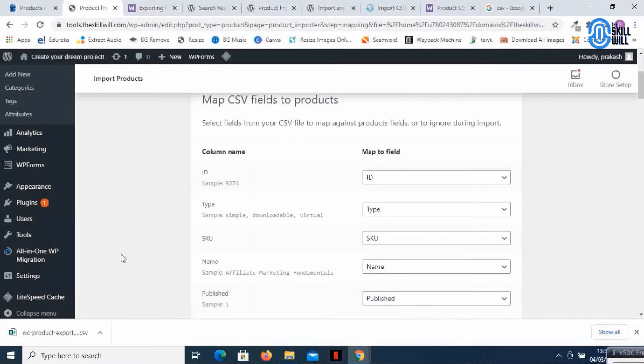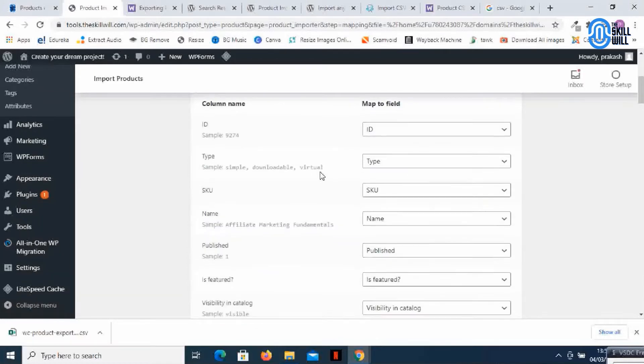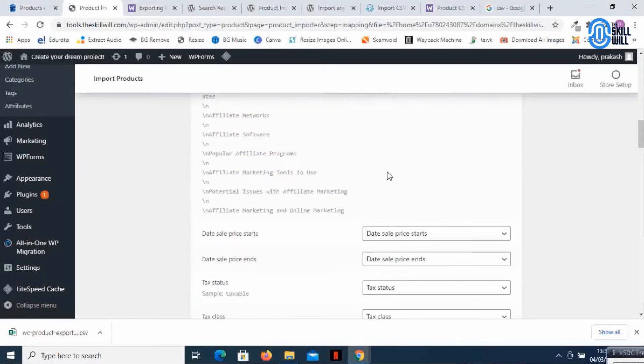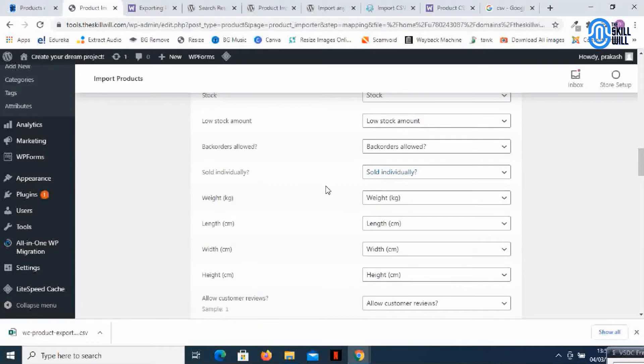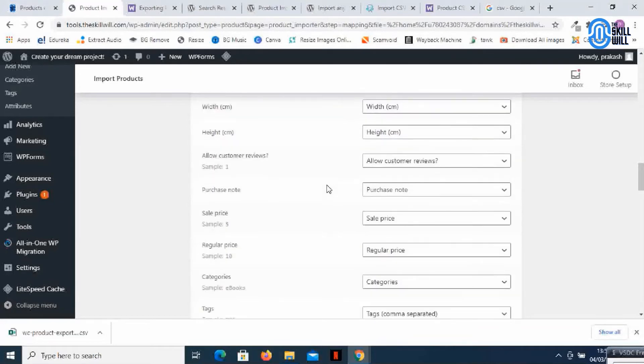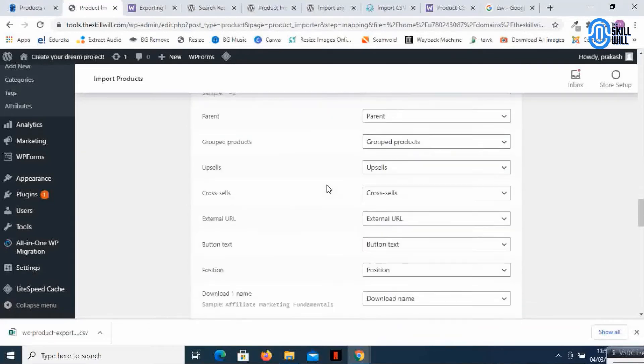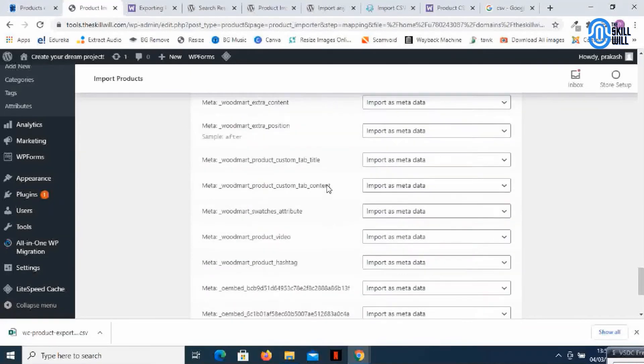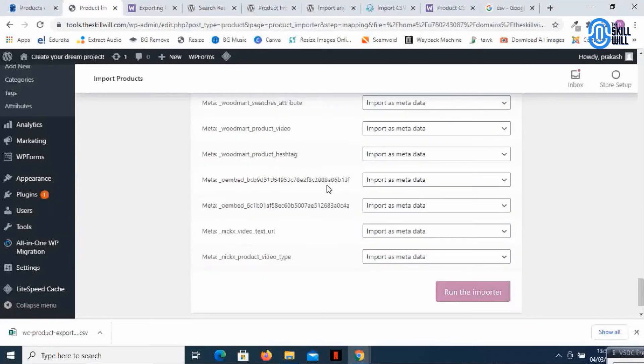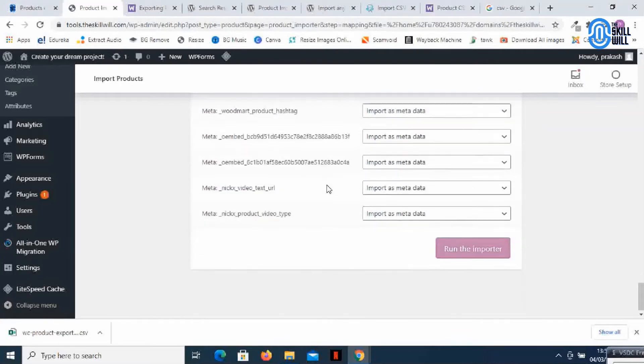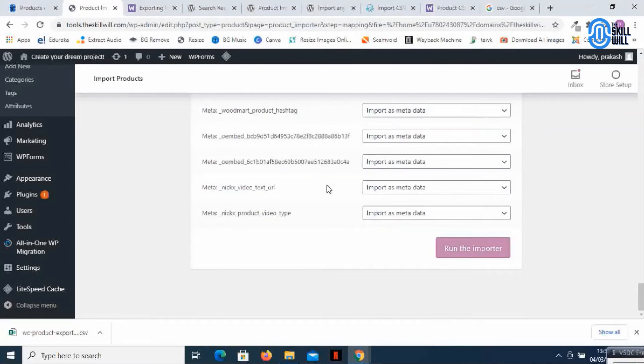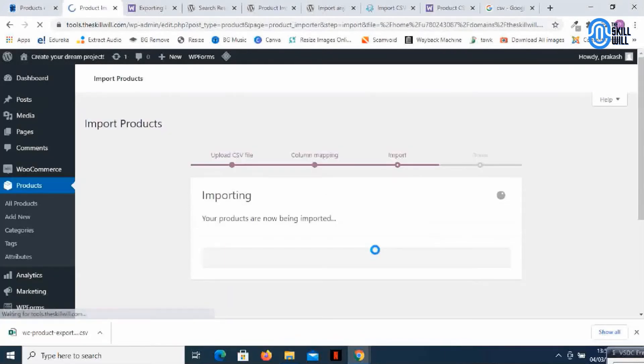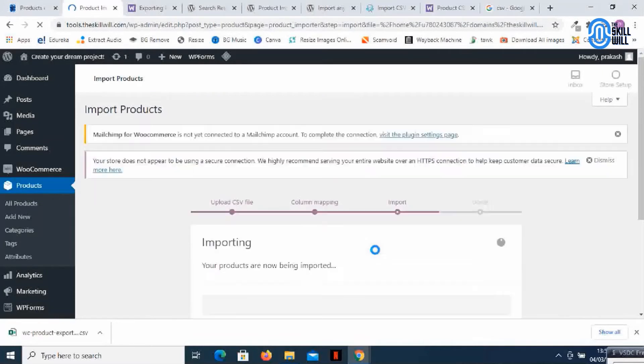And now it's asking me if I want to map the fields. So what I'll do is, because I don't want any more changes and I just want the same products to be here on the new domain, I'll just say run the importer. So it started working.